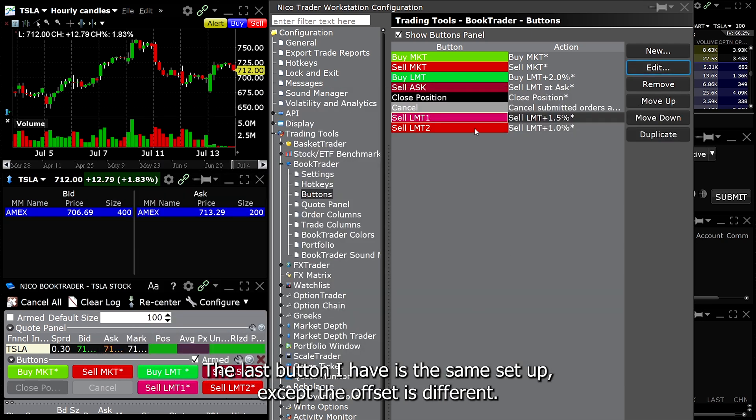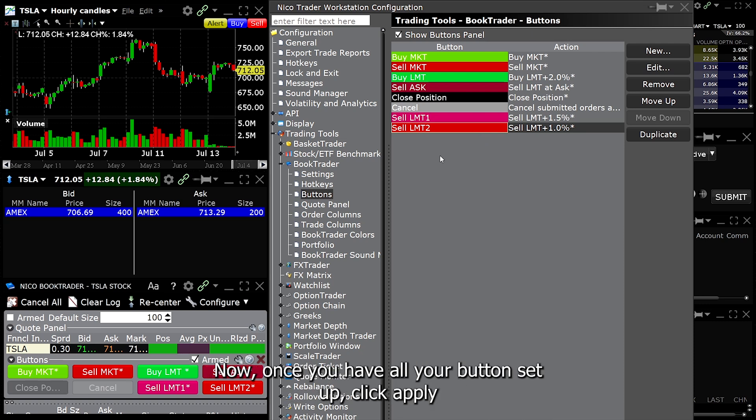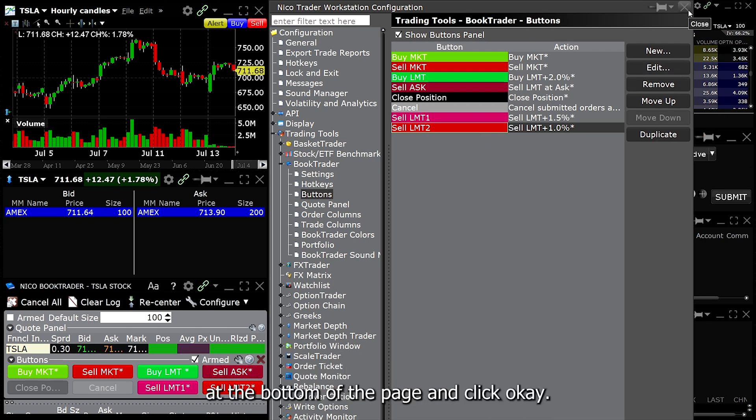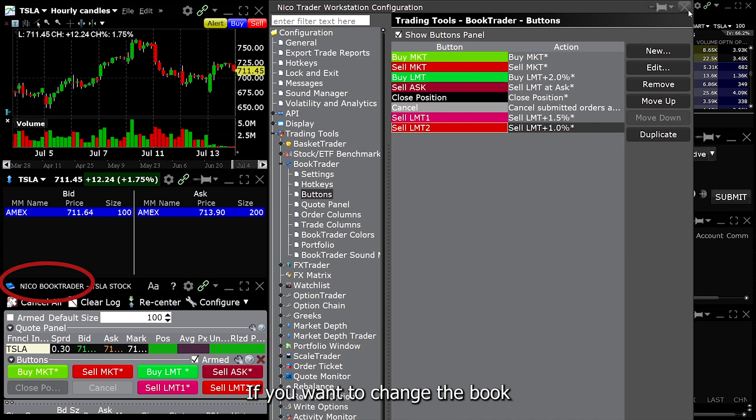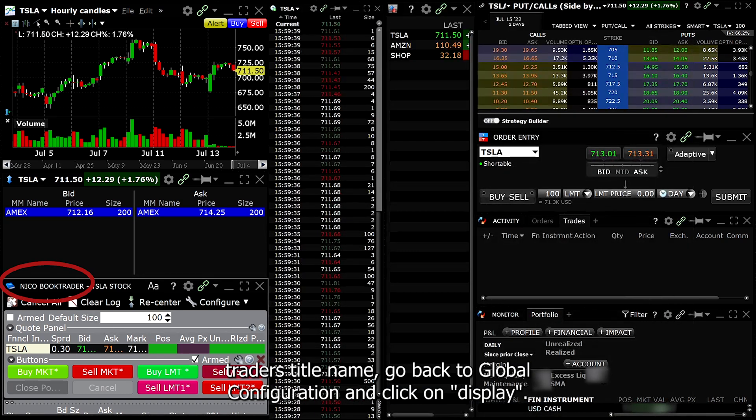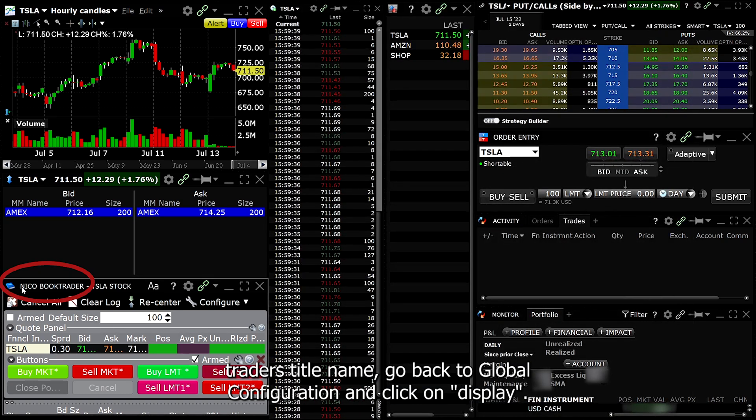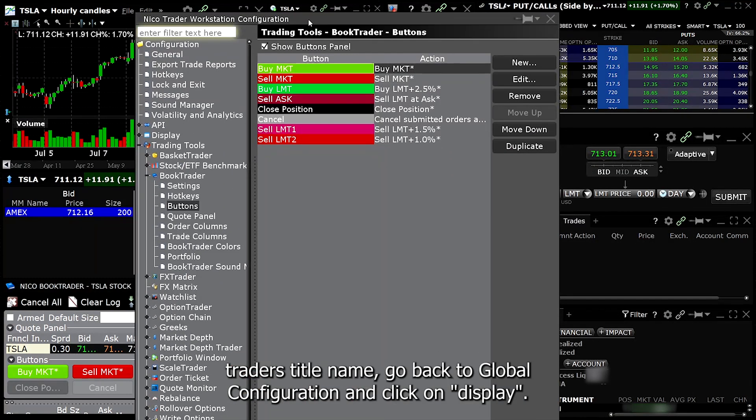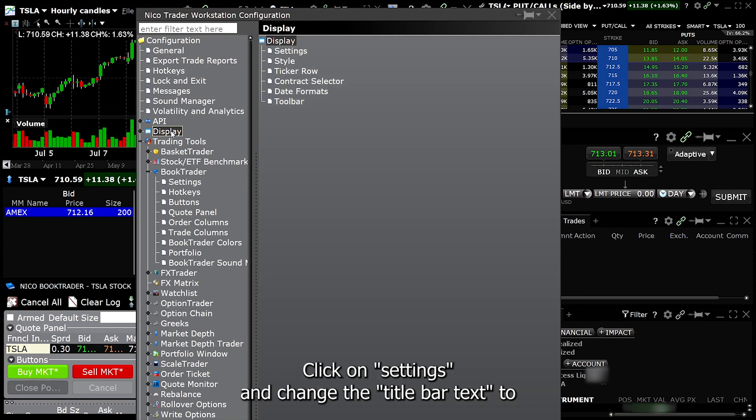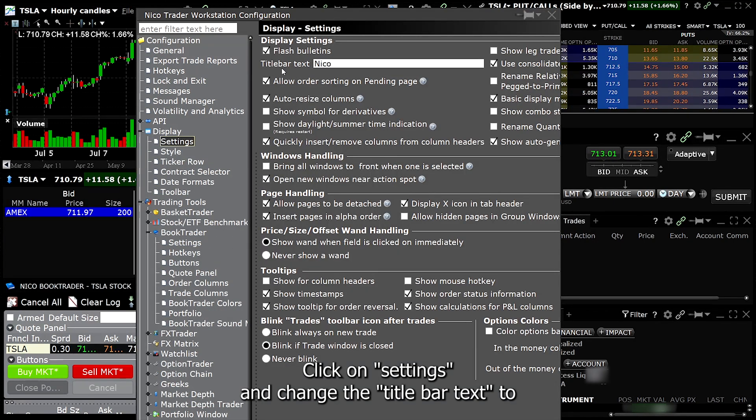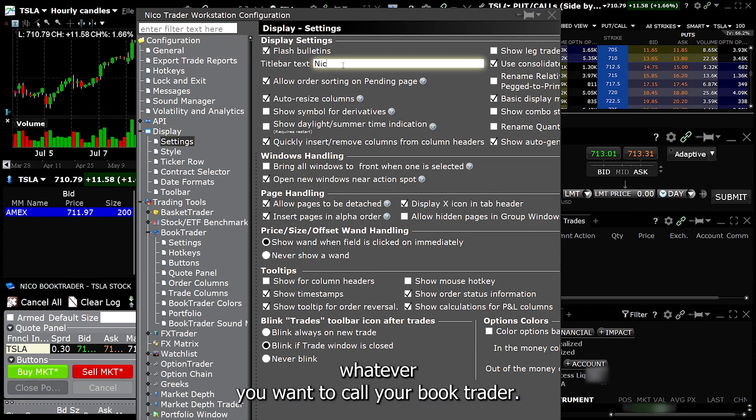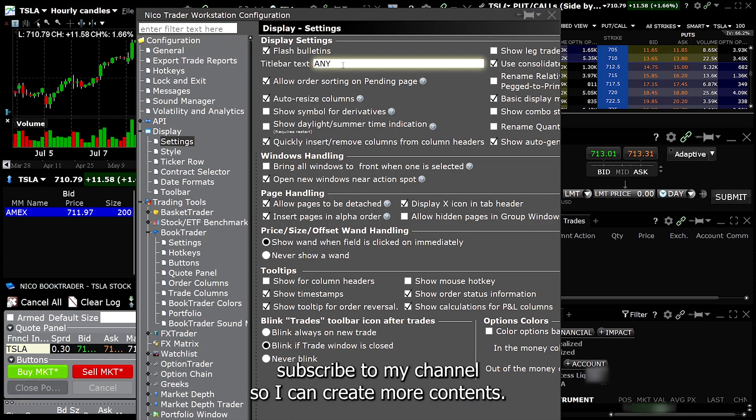The last button I have is the same setup except the offset is different. Now once you have all your buttons set up, click apply at the bottom of the page and click OK. If you want to change the book trader's title name, go back to global configuration and click on Display. Click on Settings and change the title bar text to whatever you want to call your book trader. If you found this helpful, please subscribe to my channel so I can create more content. Thank you.